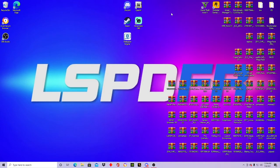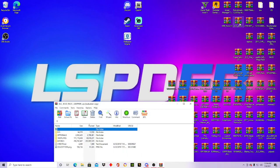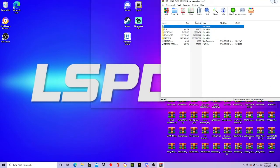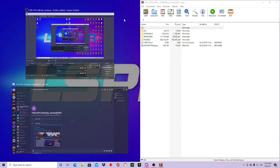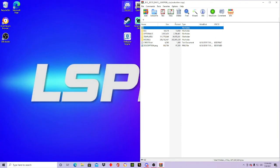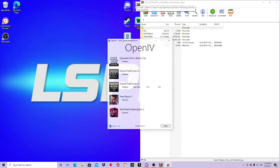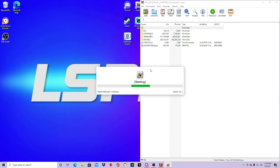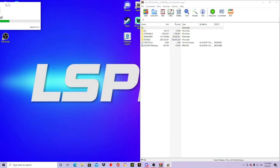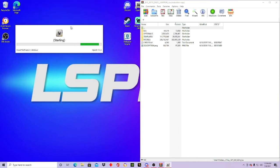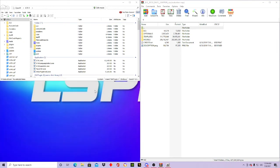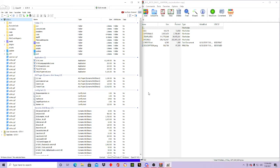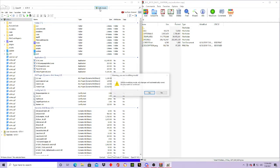Once you do that, you want to go ahead and open up your pack and set it aside. Then you're going to open up OpenIV, go ahead and open up Windows, and drag this over here. Go ahead and extend this.